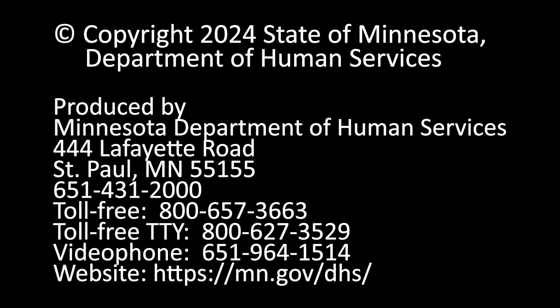Copyright 2024 State of Minnesota, Department of Human Services. Produced by Minnesota Department of Human Services, 444 Lafayette Road, St. Paul, Minnesota 55155. Contact: 651-431-2000, Toll-free 800-657-3663, Toll-free TTY 800-627-3529, Videophone 651-964-1514. Website: https://mn.gov/dhs/